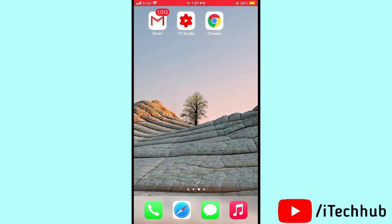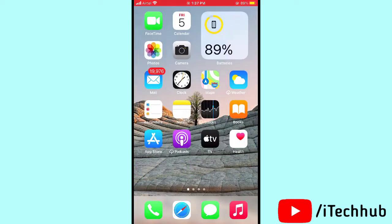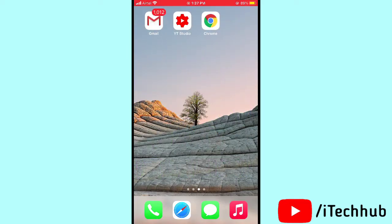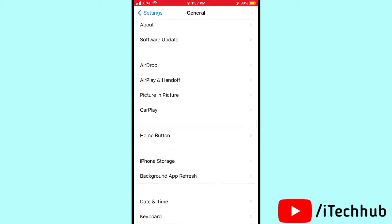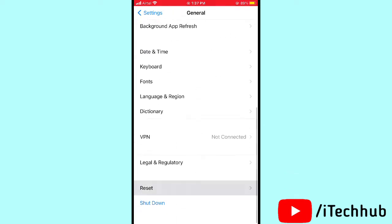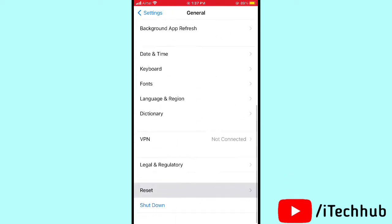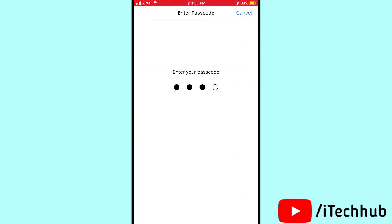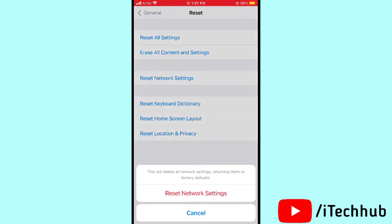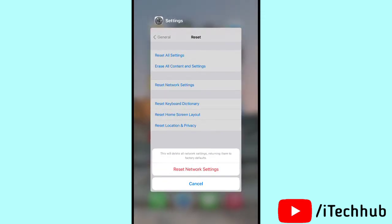The third solution is to reset network settings in your iPhone or iPad. First of all, open Settings, then scroll down and tap on General. In General, scroll down and tap on Reset. Select the third option — Reset Network Settings. Enter your passcode and again tap on Reset Network Settings to fix your problems.